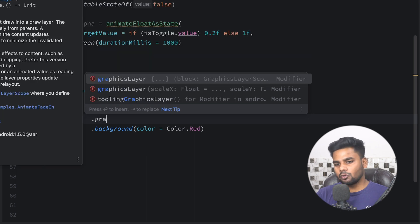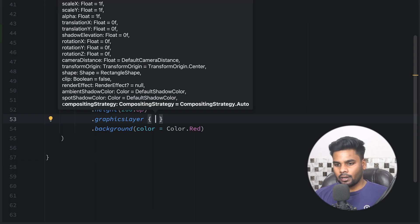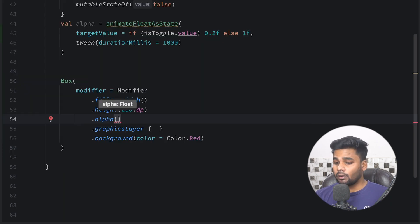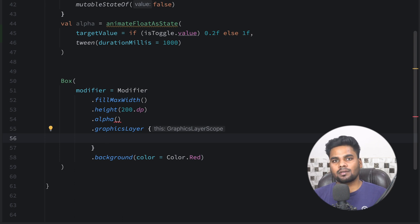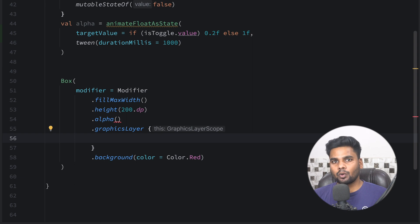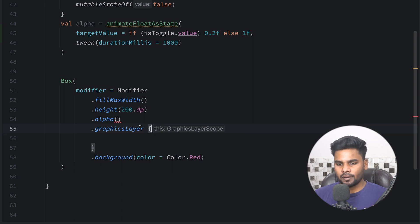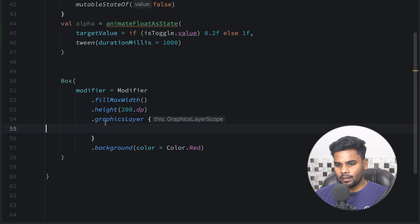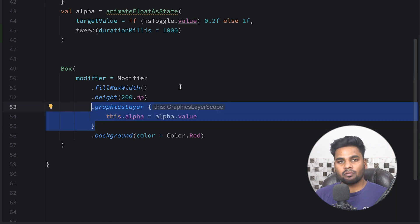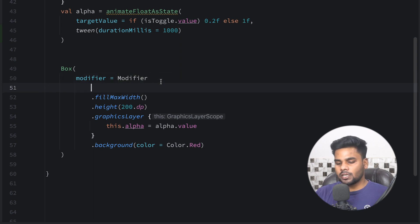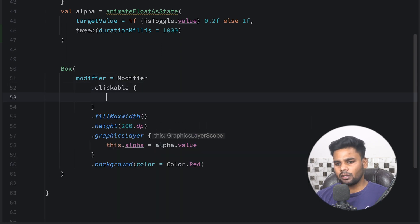In order to use alpha, always use graphicsLayer instead of the alpha modifier extension. The reason is that in graphicsLayer, if you change anything it does not require recomposition. Whereas if you use the alpha modifier extension, every time alpha changes it triggers a recomposition, which hits performance. So I'm using graphicsLayer with the alpha parameter, passing our alpha value, which will perform the animation for us.